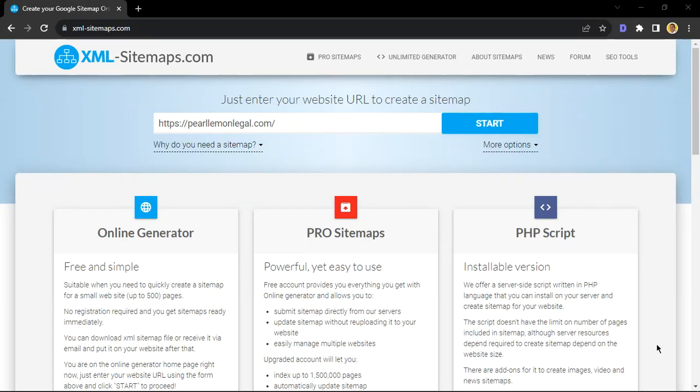Hi there, hope you're well. My name is Malcolm, I'm one of the SEO specialists at Pearl Lemon. In this quick video, I want to show you how you can generate a sitemap without code in less than two minutes. That's the challenge.